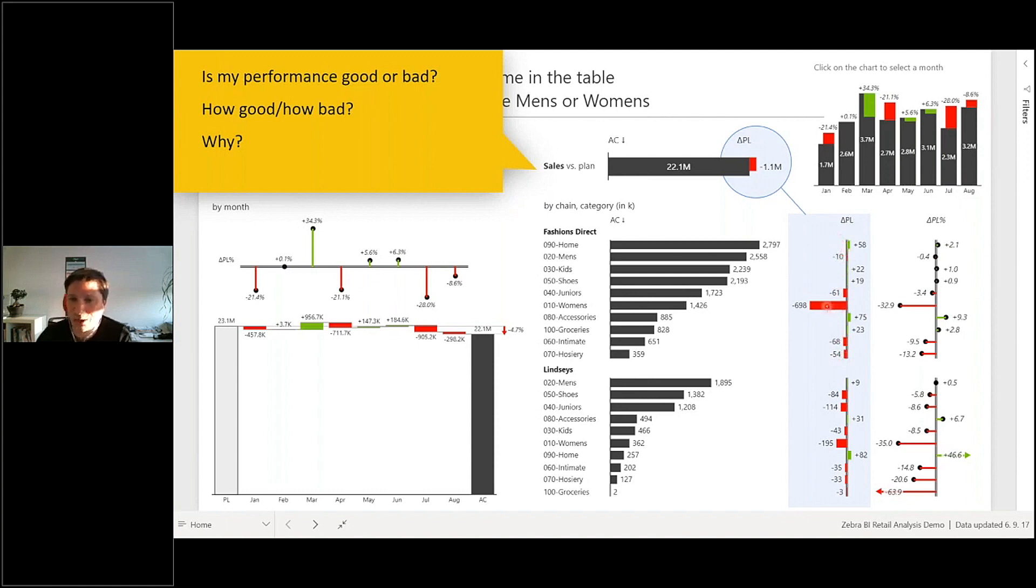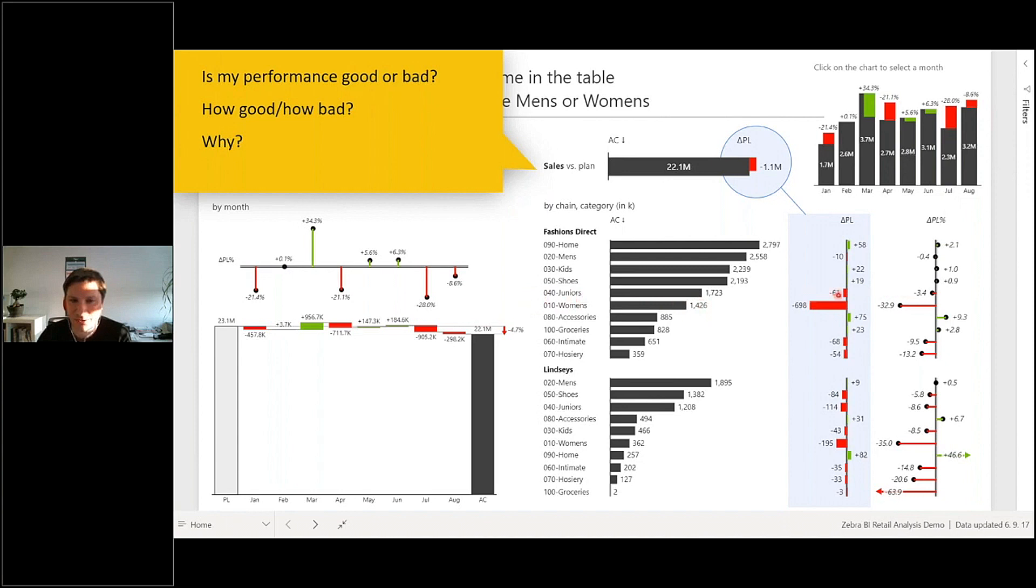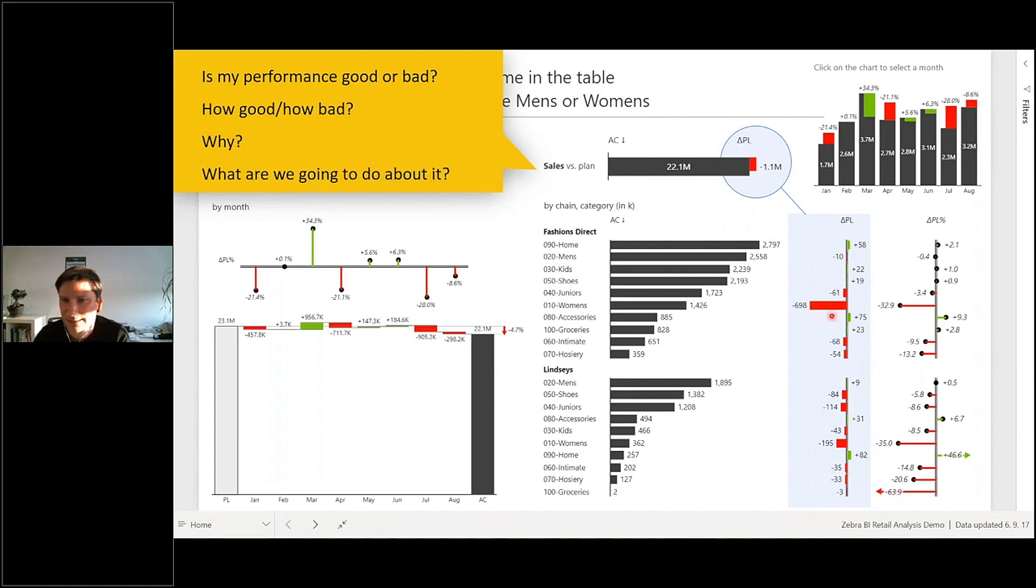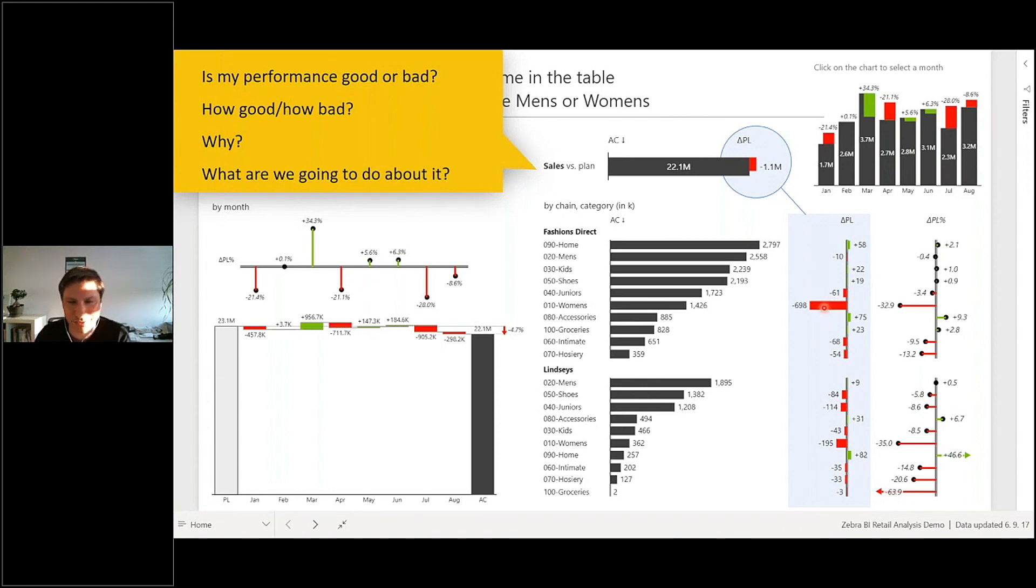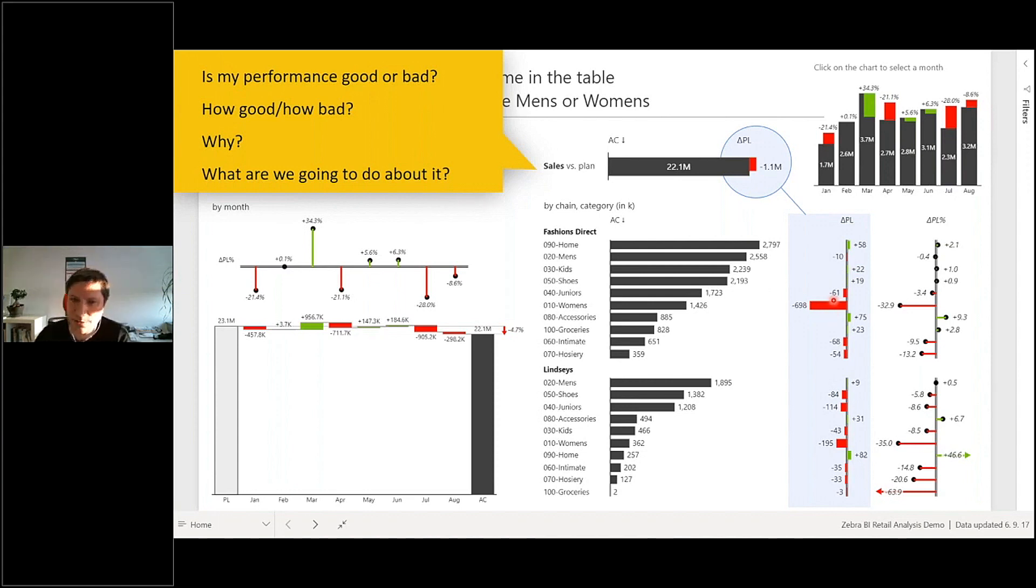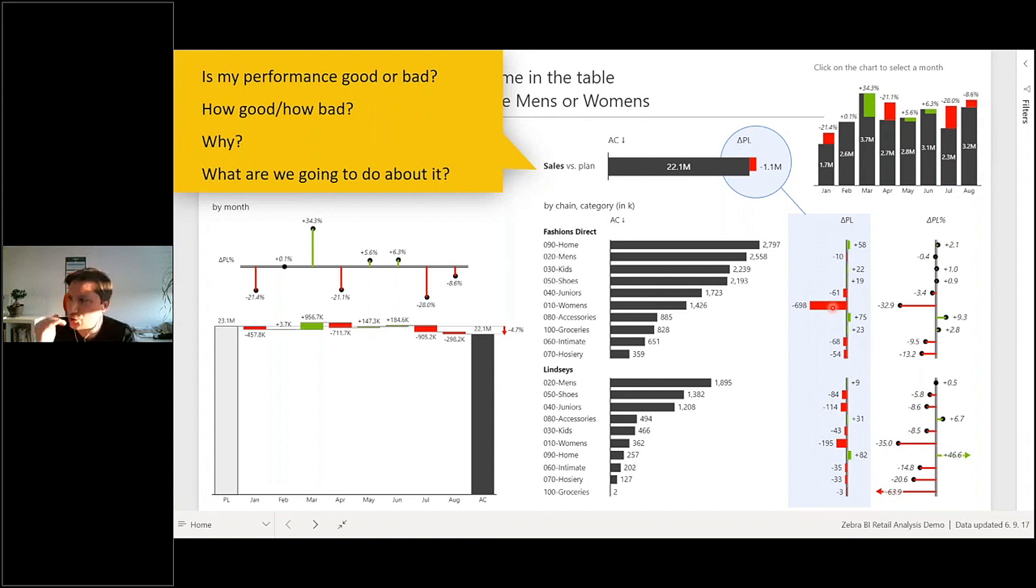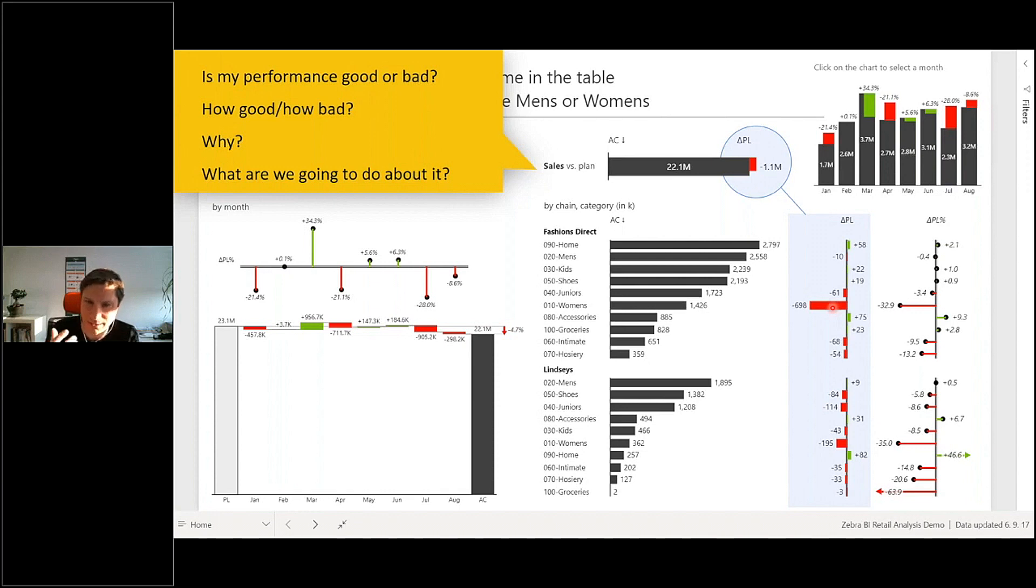What are we going to do about it? Well, at this point I don't know, but if you added some really cool and nice interactive Power BI features like report page tooltips or ability to drill through, I would understand exactly which products within this women's category, which store outlets, and so on. Then we can, when we understand it fully, act upon it.